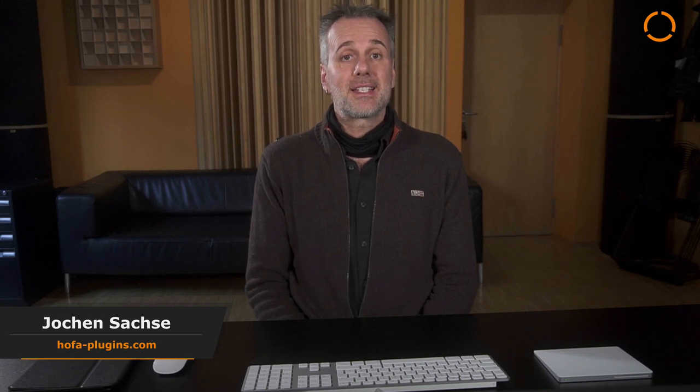Welcome to HOFA Plugins. I want to show you an interesting new feature that is now available to every system user with the latest free update. This includes our freeware as well.